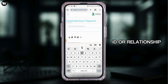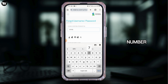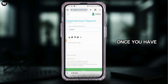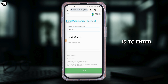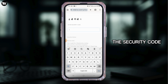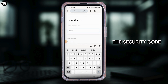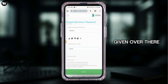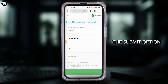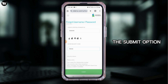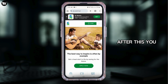Here you will have to enter some details. First of all, enter your login ID or relationship number. Once you have entered that, the next thing is to enter the security code shown on screen. Then tap on the submit option.